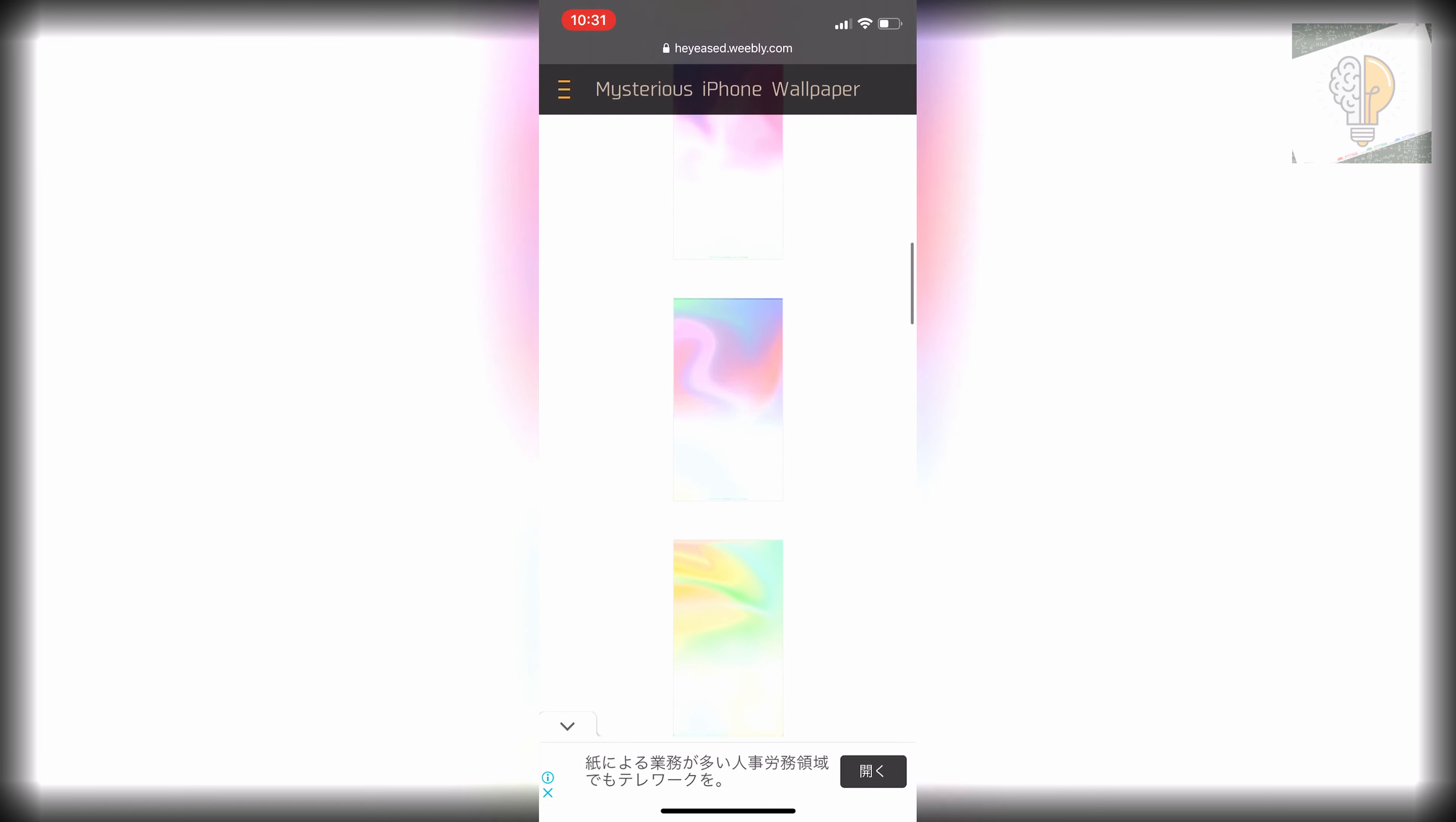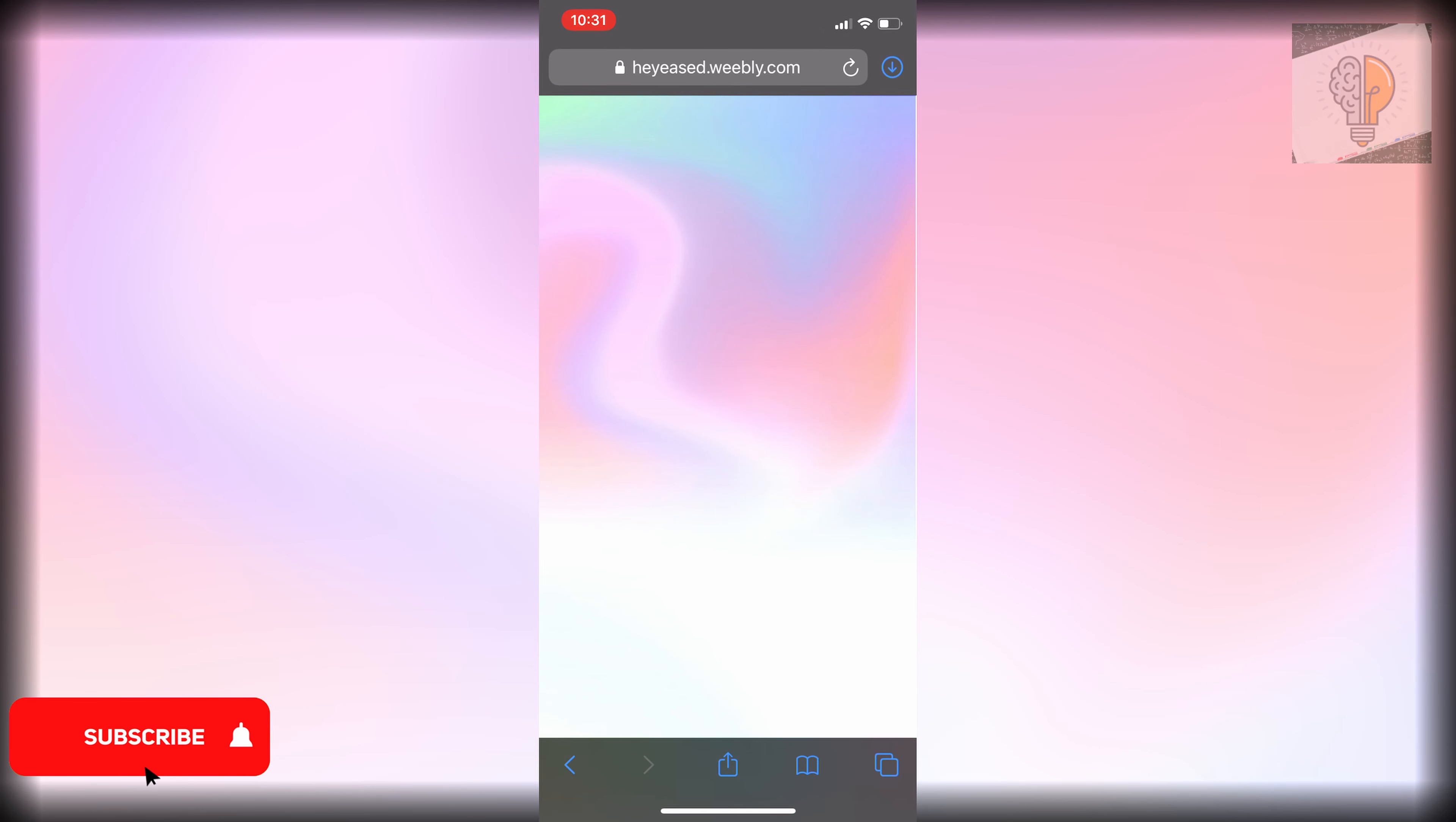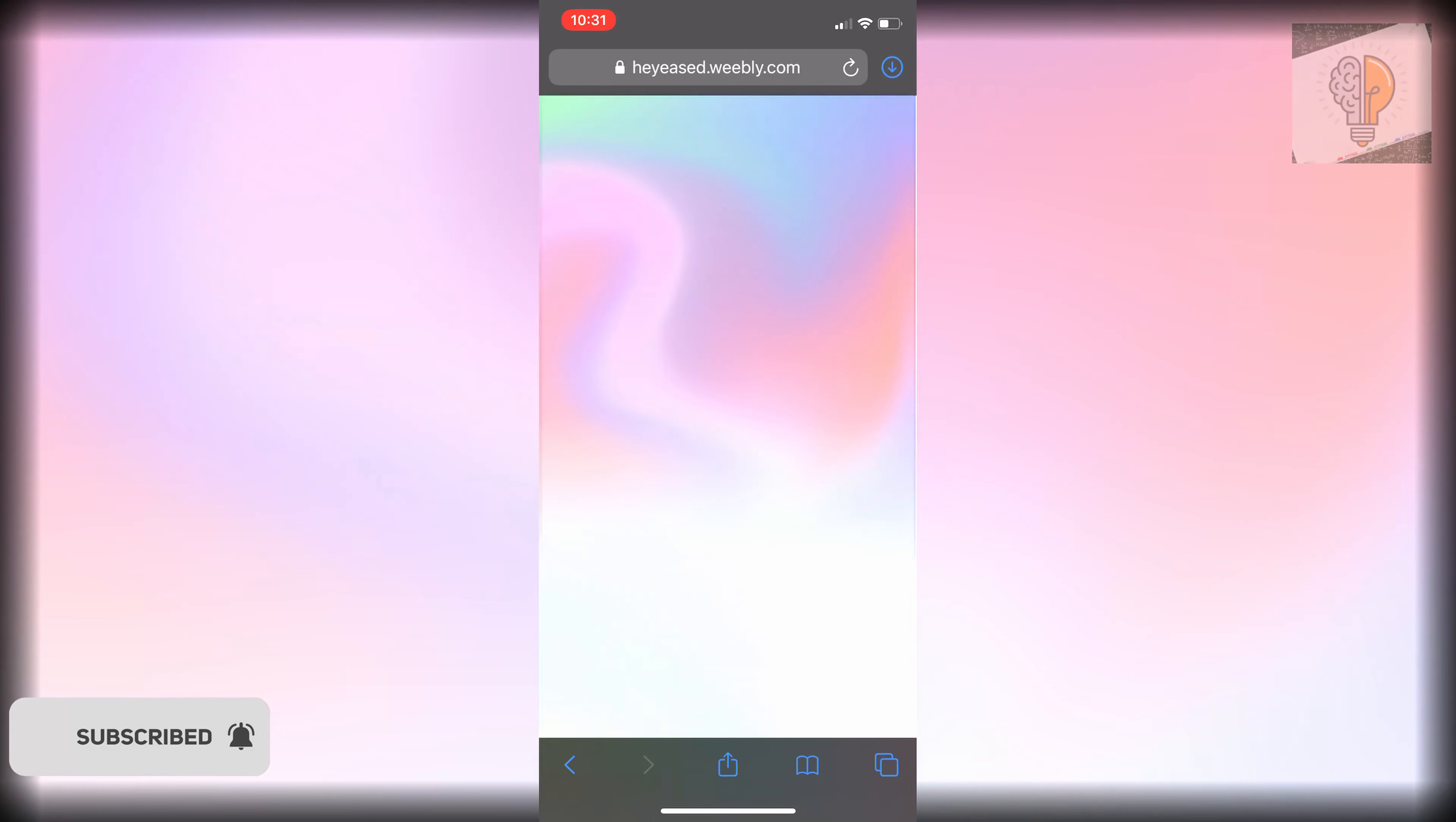Once you pick one that you like, just click on it. Exit that out and then just hold down and then you'll be able to add it to your photos.